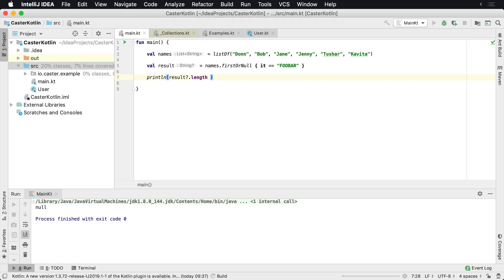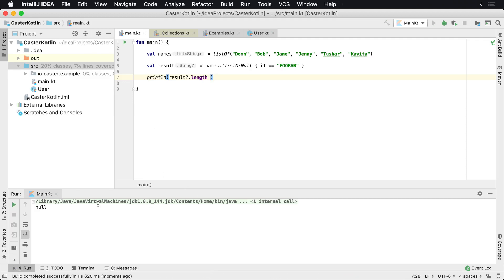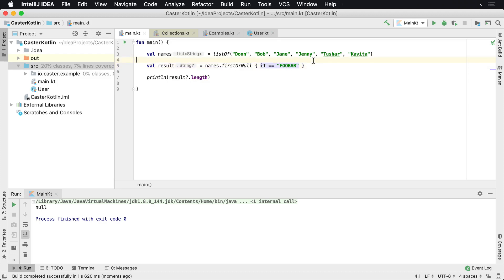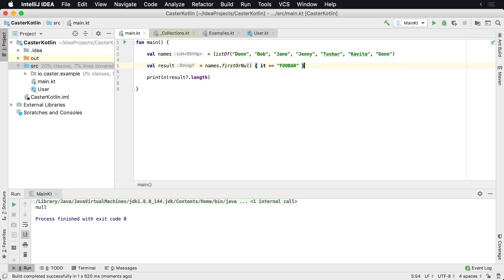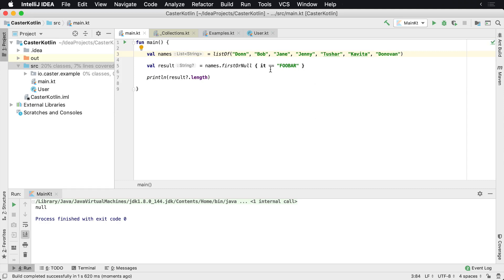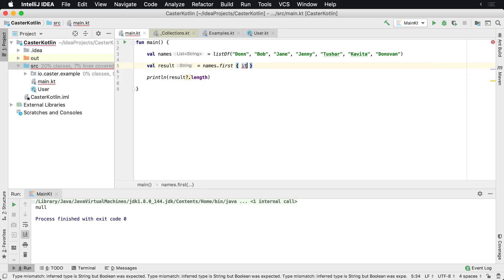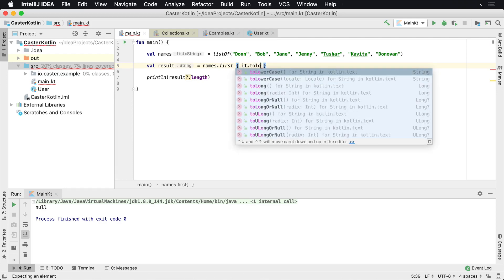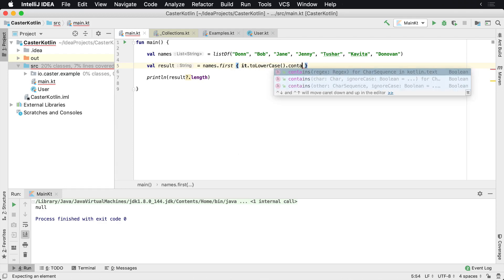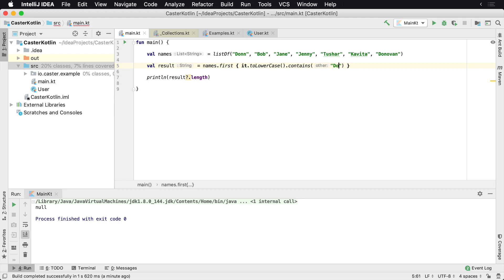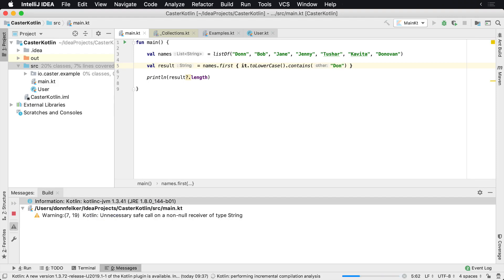That should work. And then we go, we get back null because there's no values there. So I can find the first of, I can find the first instance. So what this also means is if I have another instance of Don in here, actually let me say this to say, Donovan. Let's say we have Donovan in here. And I want to see the first instance. So we say first.contains. So we'll say .toLowerCase.contains Don. So I'm gonna find the first one that it's going to find in that list.